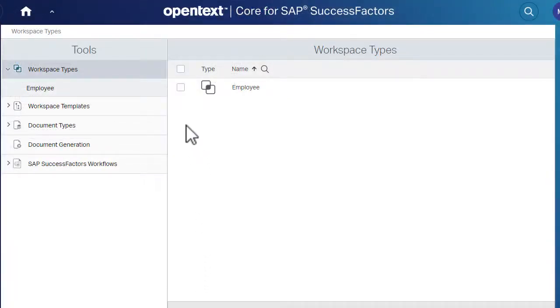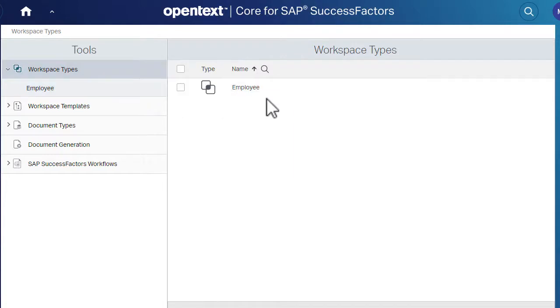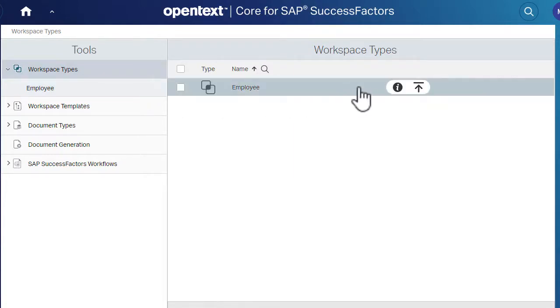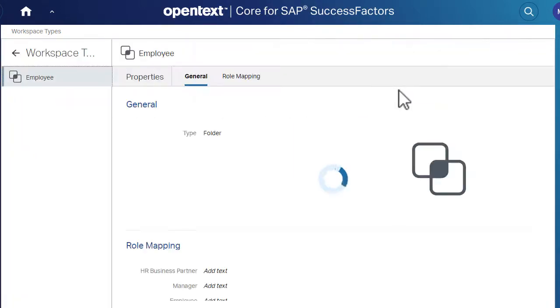Click the workspace type item in the menu or click the Properties icon. Click the Role Mapping tab.